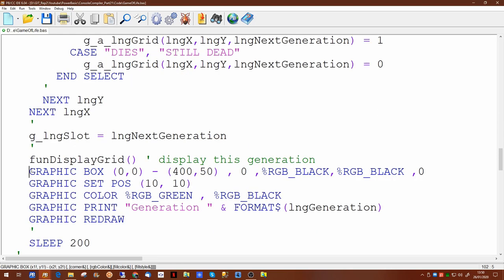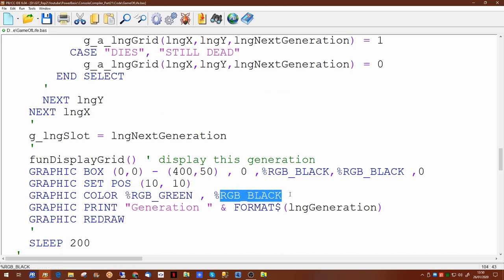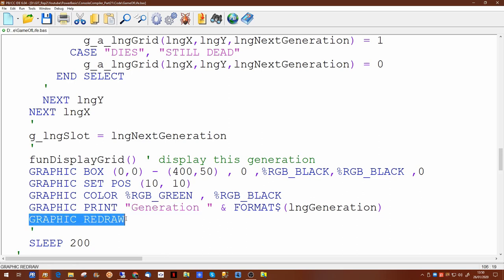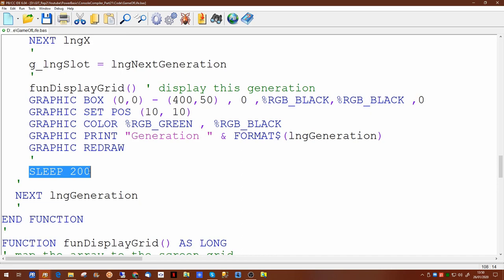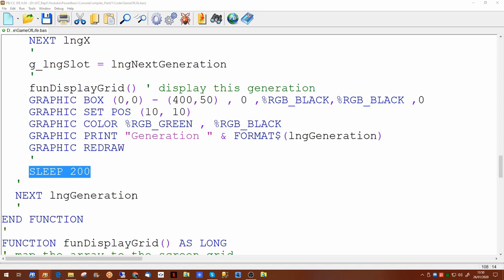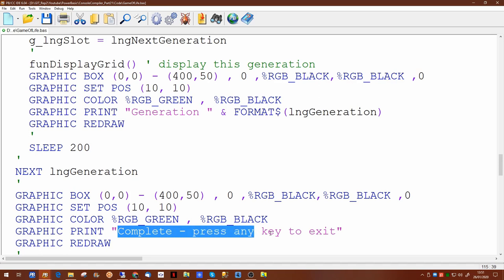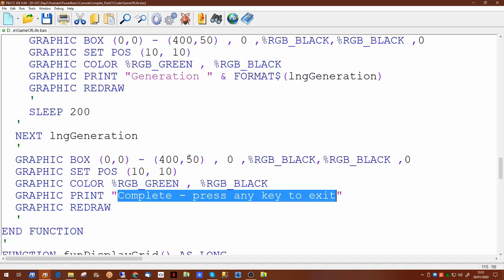We display a blank graphics box to wipe the top-left corner of the screen, set our position there, and print the generation number with a green foreground and black background. We then redraw the graphic screen, sleep for 200 milliseconds, and go on to process the next generation. Once all generations are complete, we display a message telling the user it's complete and to press any key to exit.